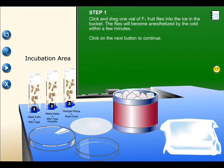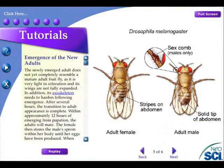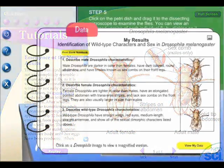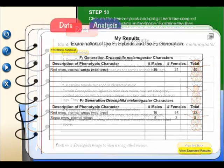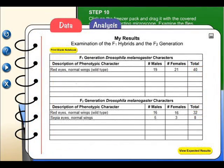A week later, the F1 generation was checked for any mutations, and then disposed of. The offspring of the F1 generation, the F2 generation, were taken and placed in another vial again. After a week passed, the F2 generation, now adults, was observed and any mutations were again noted.